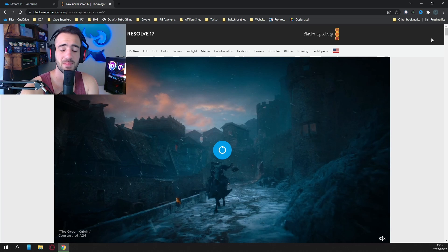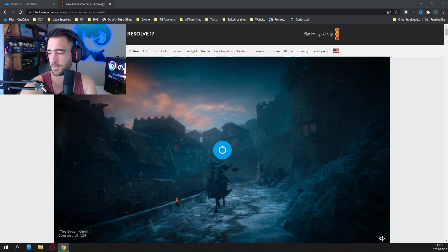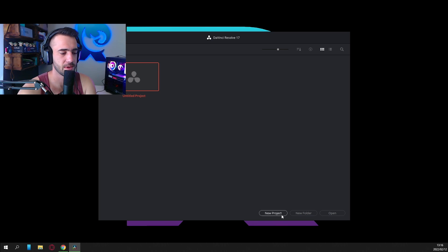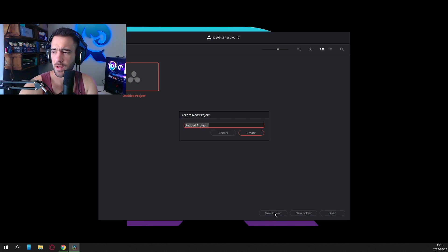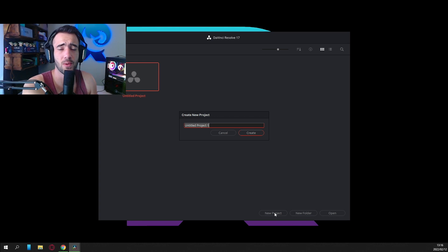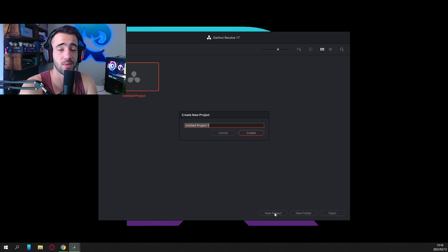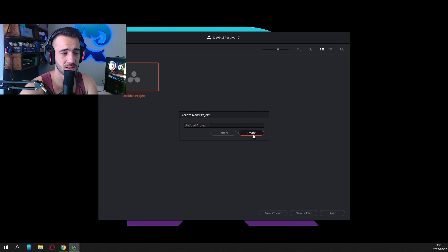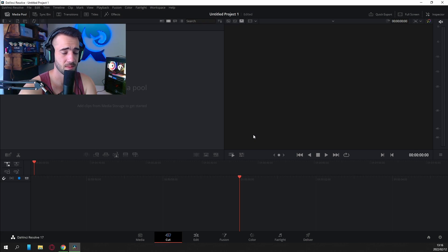The first time you open DaVinci Resolve, you'll see a plain-looking menu. The only thing you have to do is go to the bottom and click New Project. You can name this anything you want — compilation, snipe, clip, whatever. I personally don't put a name in here because I don't save the clips afterwards. It's a once-off clip, so I just click Create.